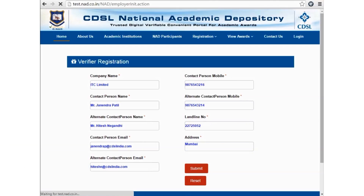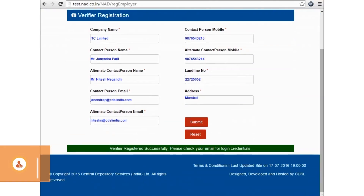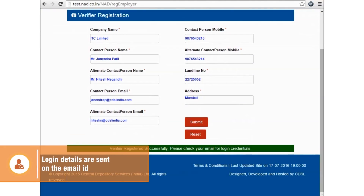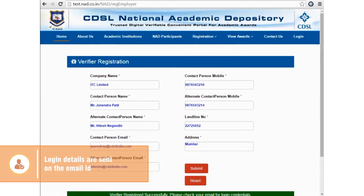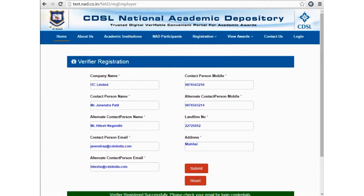After submitting the form, a successful email is sent with login credentials. A verifier can login only after the CDSL administrator approves his login.